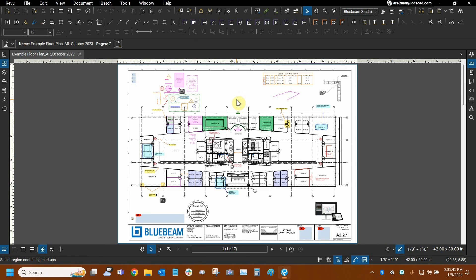Thank you very much for watching our tutorial on the pan and select tools in Bluebeam review. Once again, my name is Ari and I'm with Digital Drafting Systems. Hope you have a great rest of your day.